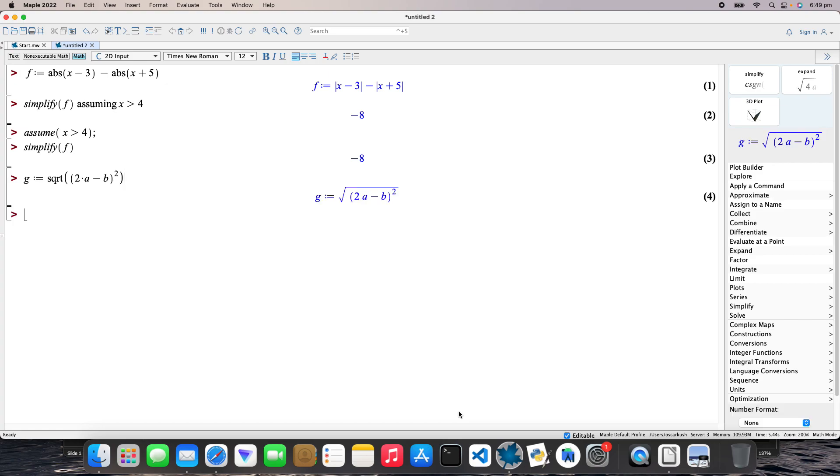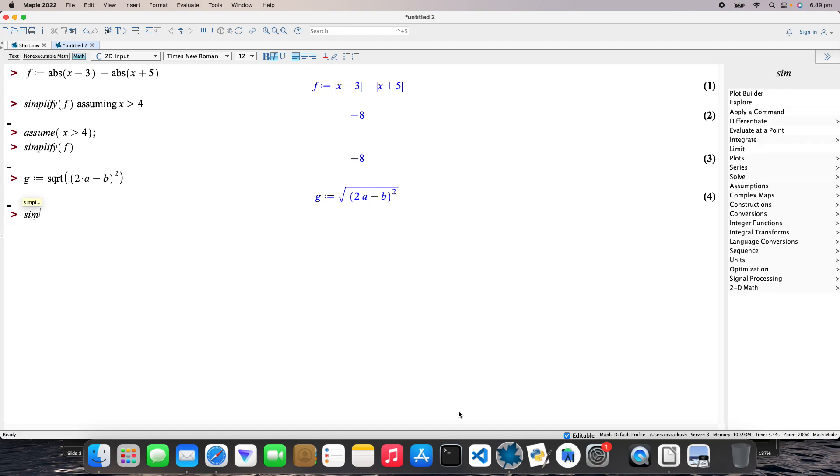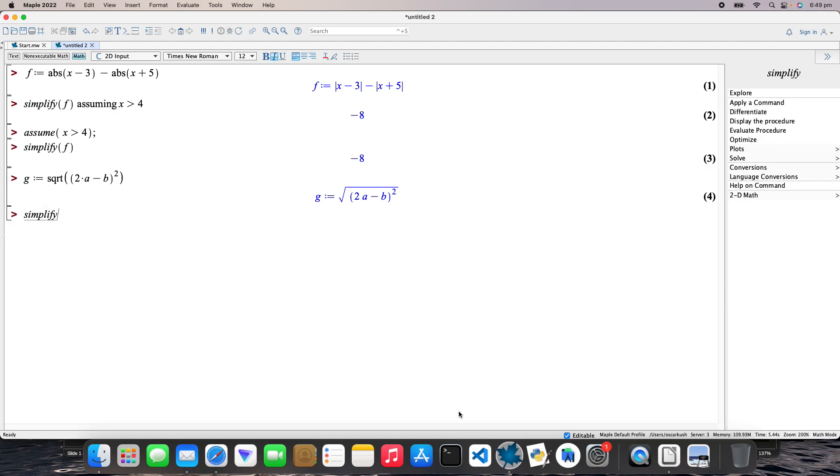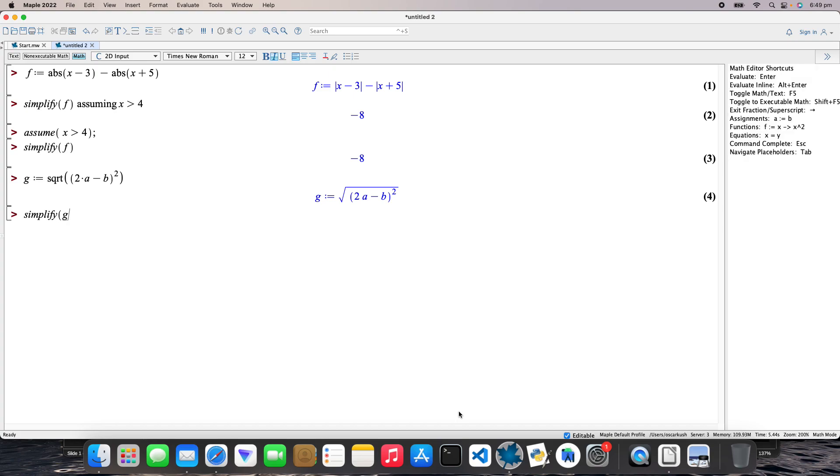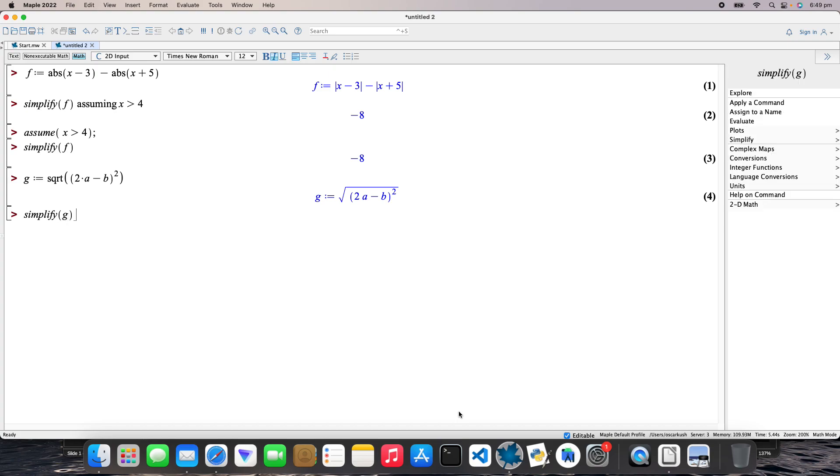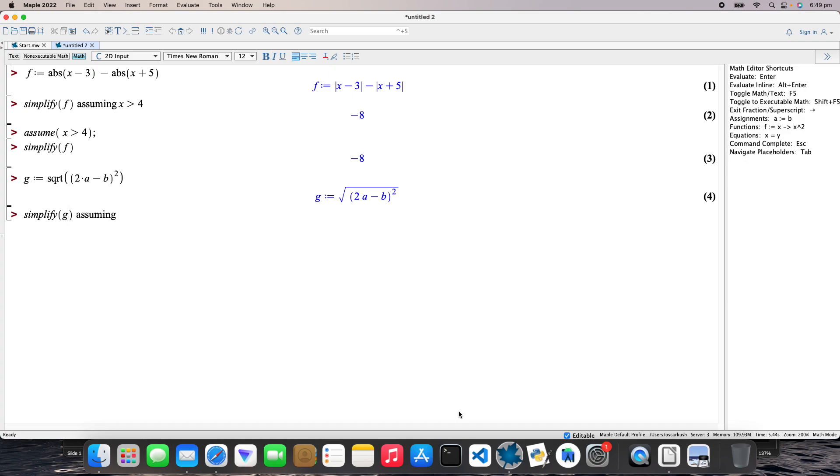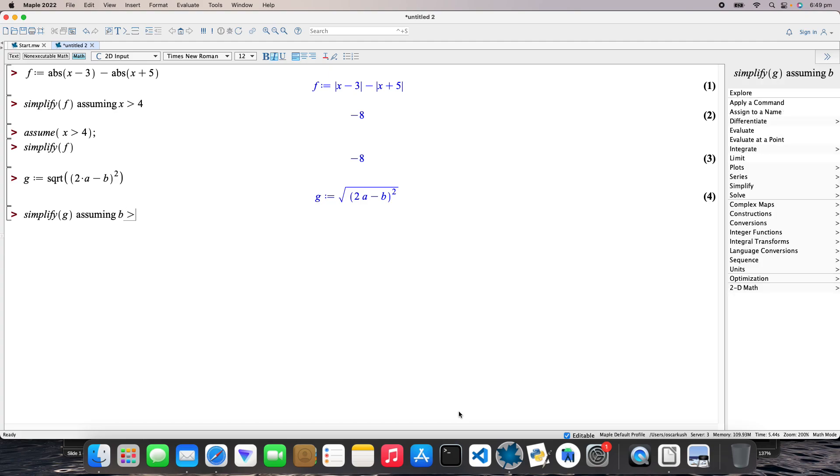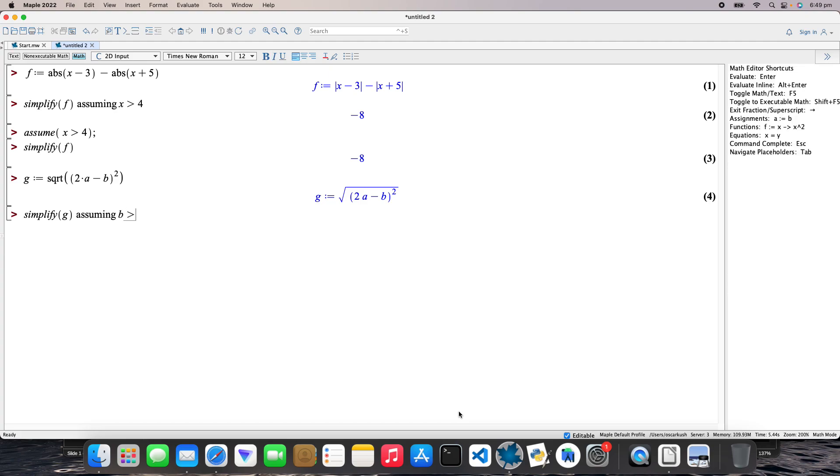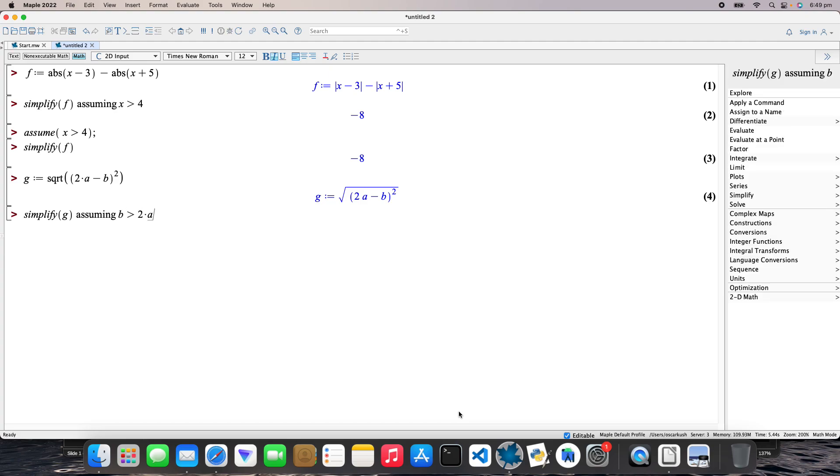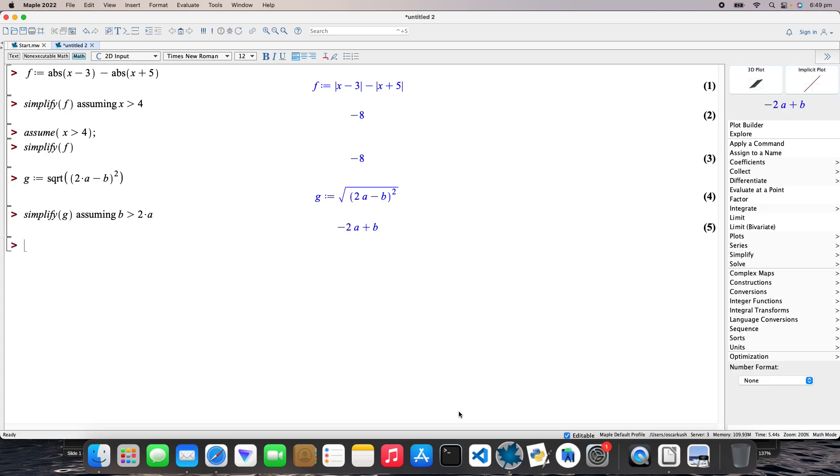And then what I need to do now is simplify that. So simplify g assuming b is greater than 2a. There we go.